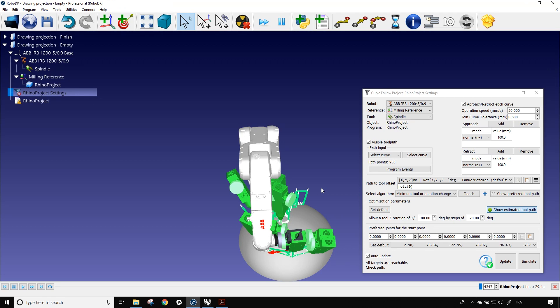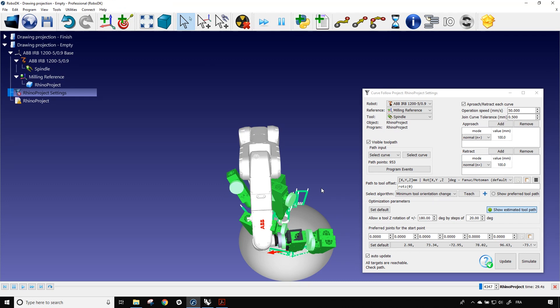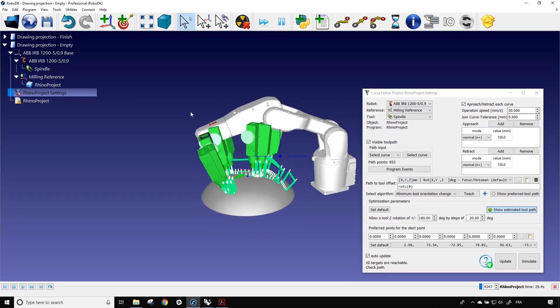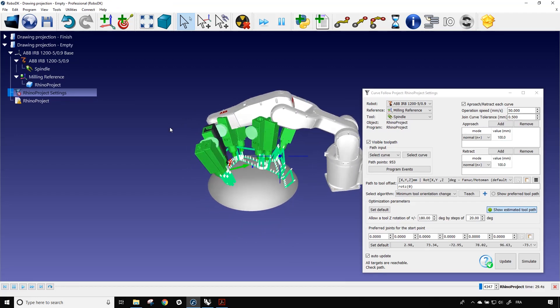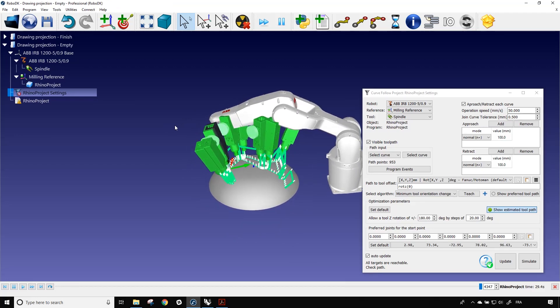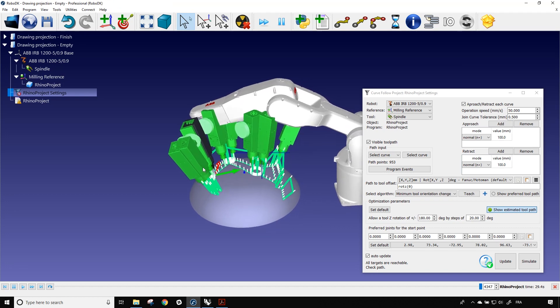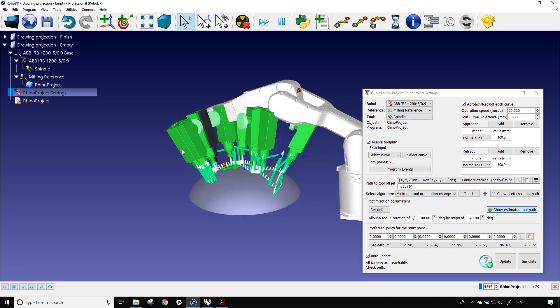Before going further, we need to understand something. Generally, engraving or machining systems use three or five axis machines. But with most industrial robots, we end up having six axes to work with. One of those axes, or degree of freedom if you want, is then unused. Here it's the rotation around the z-axis of the tool. So we can use that degree of freedom to change the orientation of the tool around the z-axis.